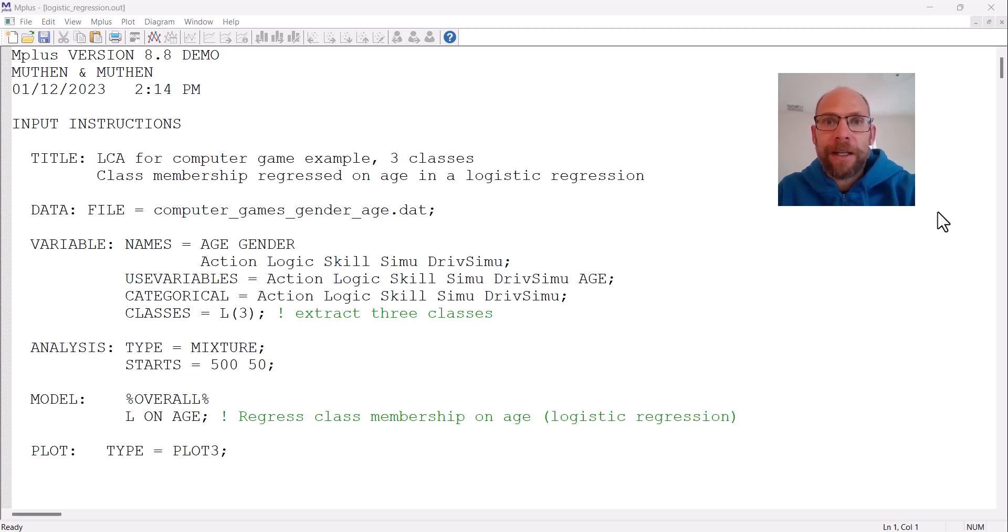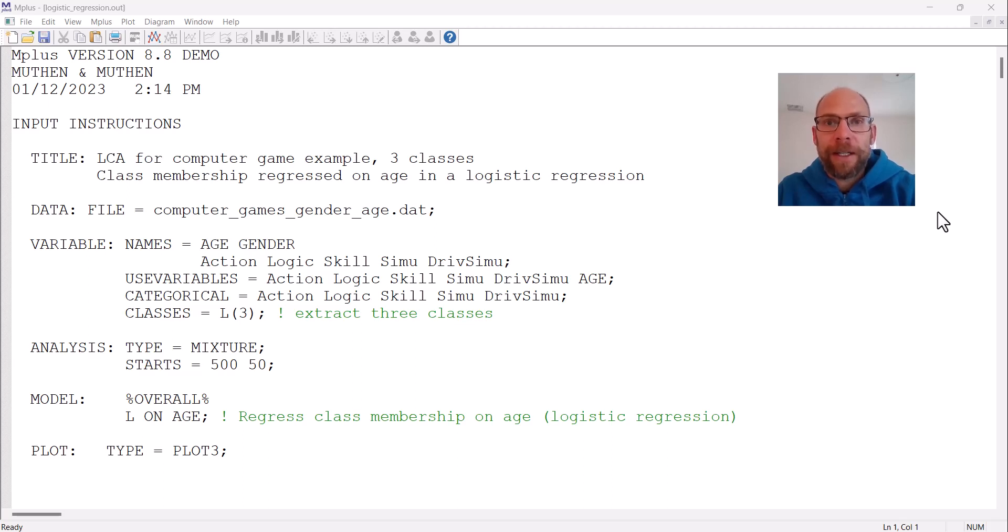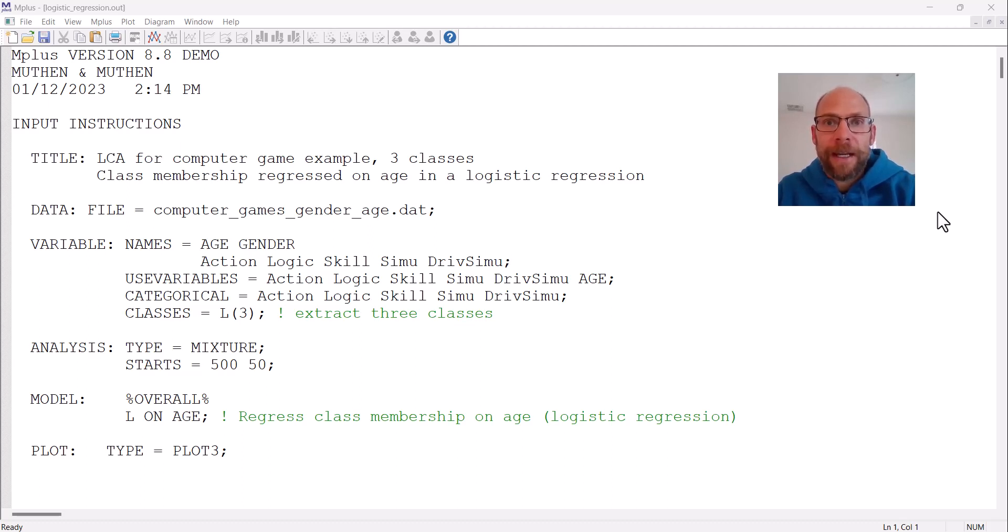On this channel I present weekly statistics tutorials, usually related to multivariate statistical methods such as structural equation modeling or latent class analysis. If this is something that interests you, then please subscribe to this channel. Also don't forget to hit the like button and to check out the description for additional resources.